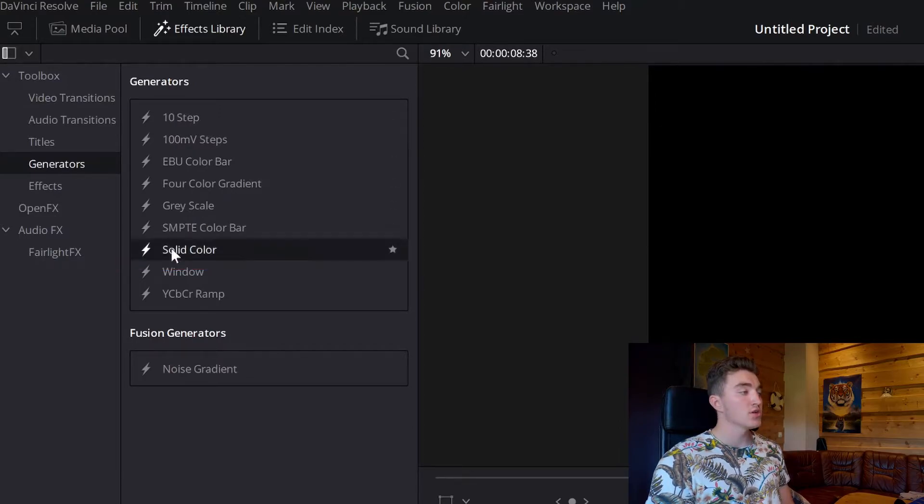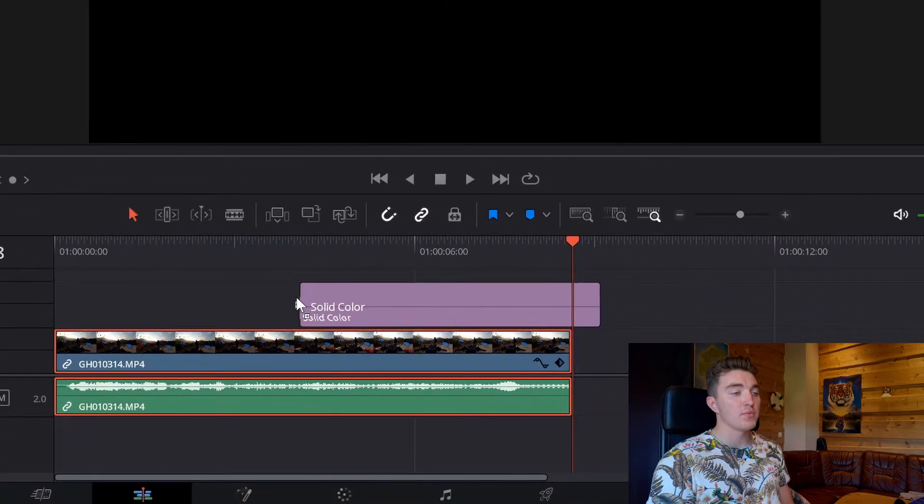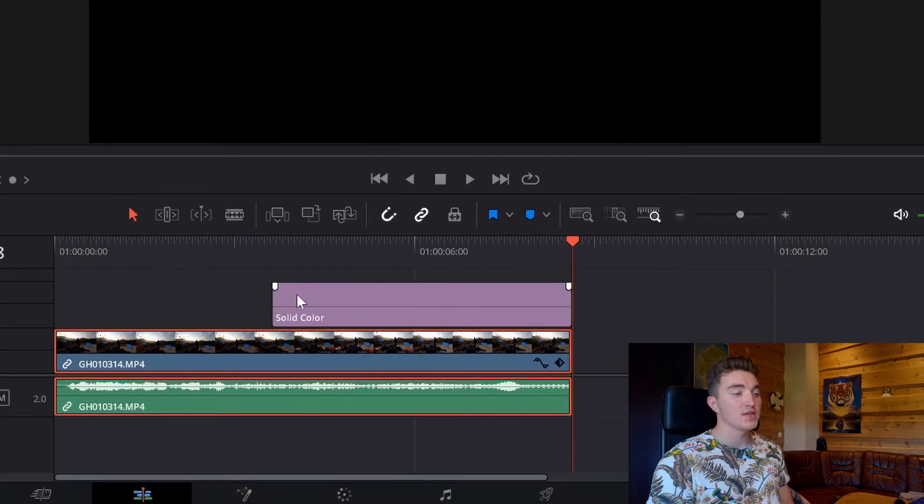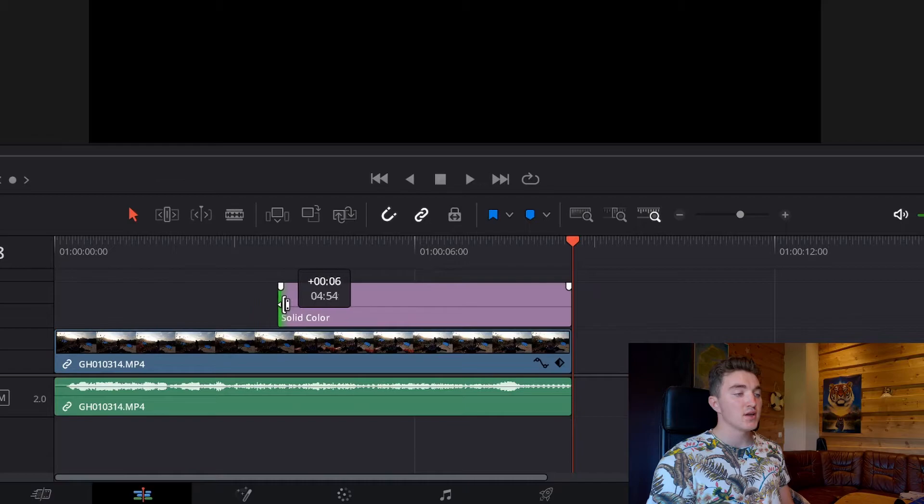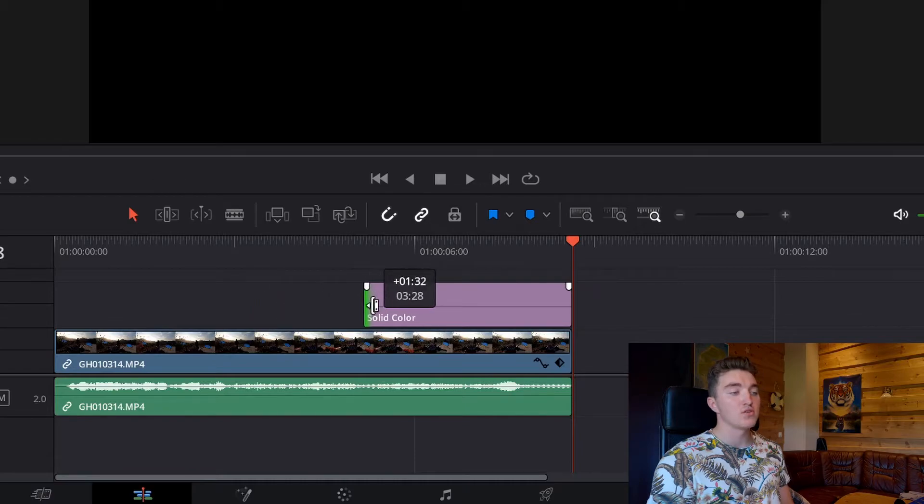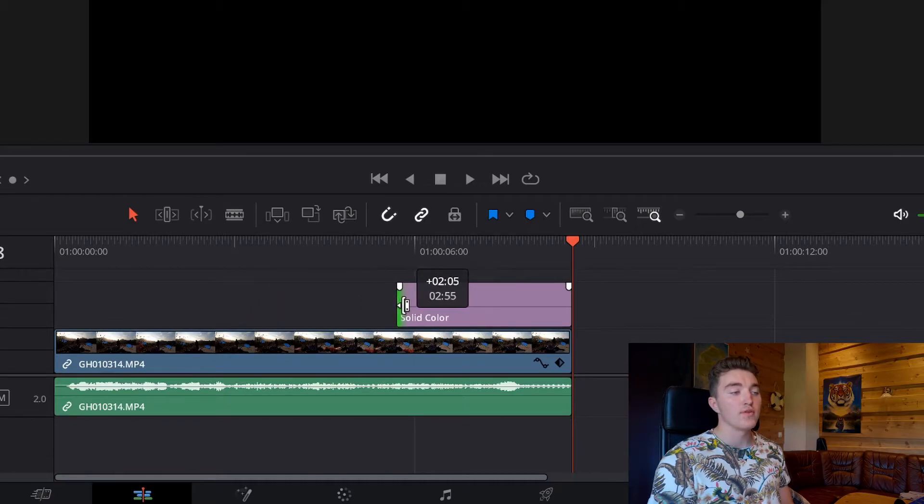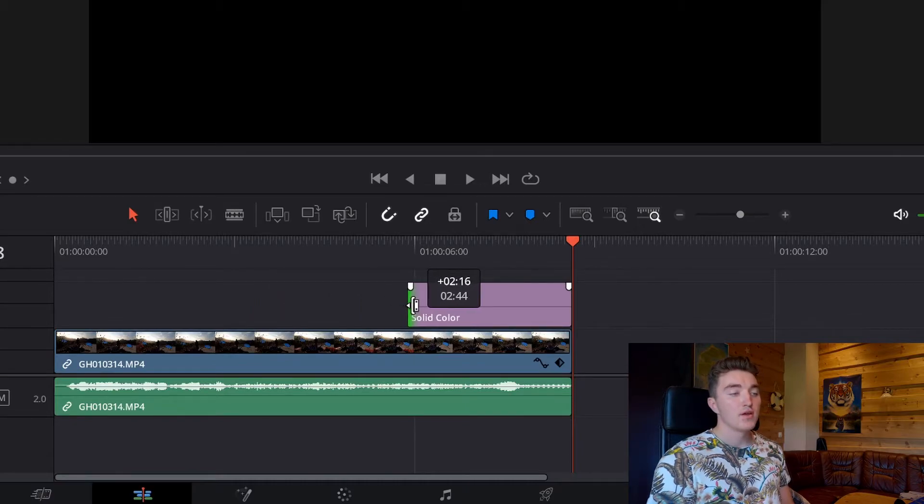So just click, hold, and drag it into the timeline, like this, and then just go to the edge, like this, and change the duration to where you want the fading to start.